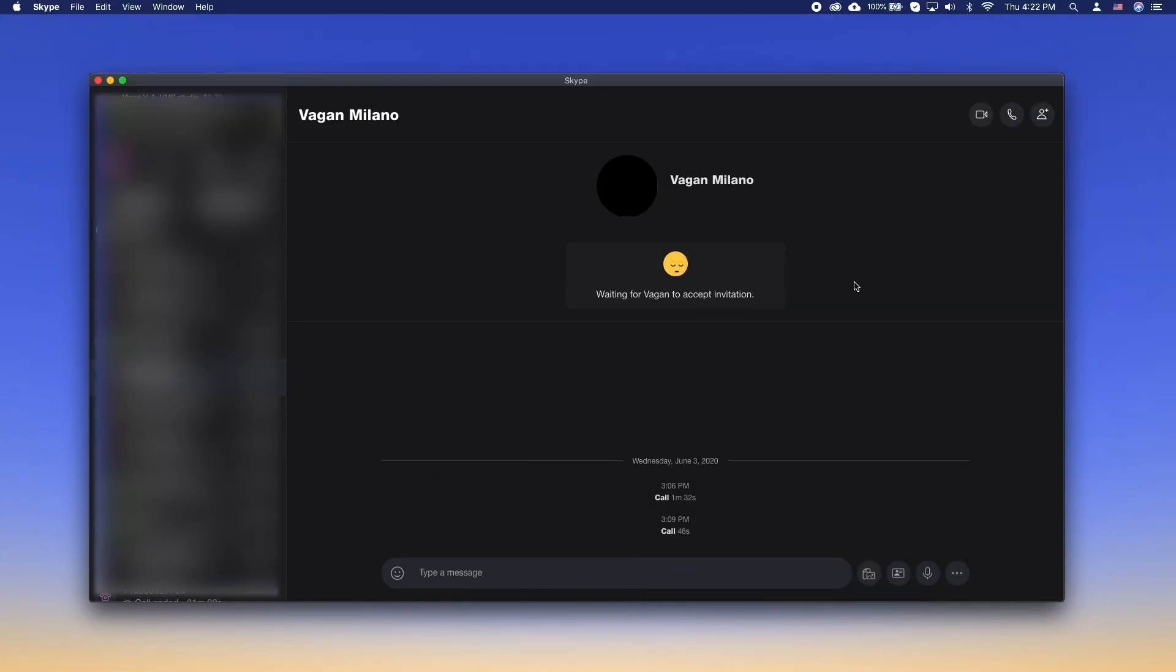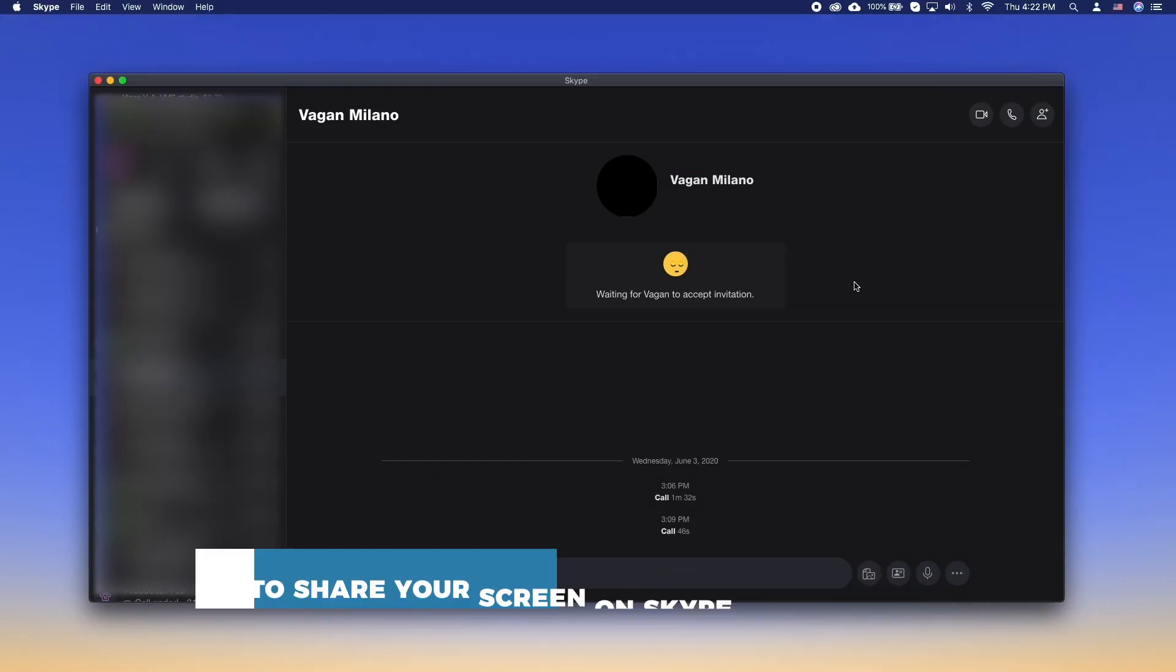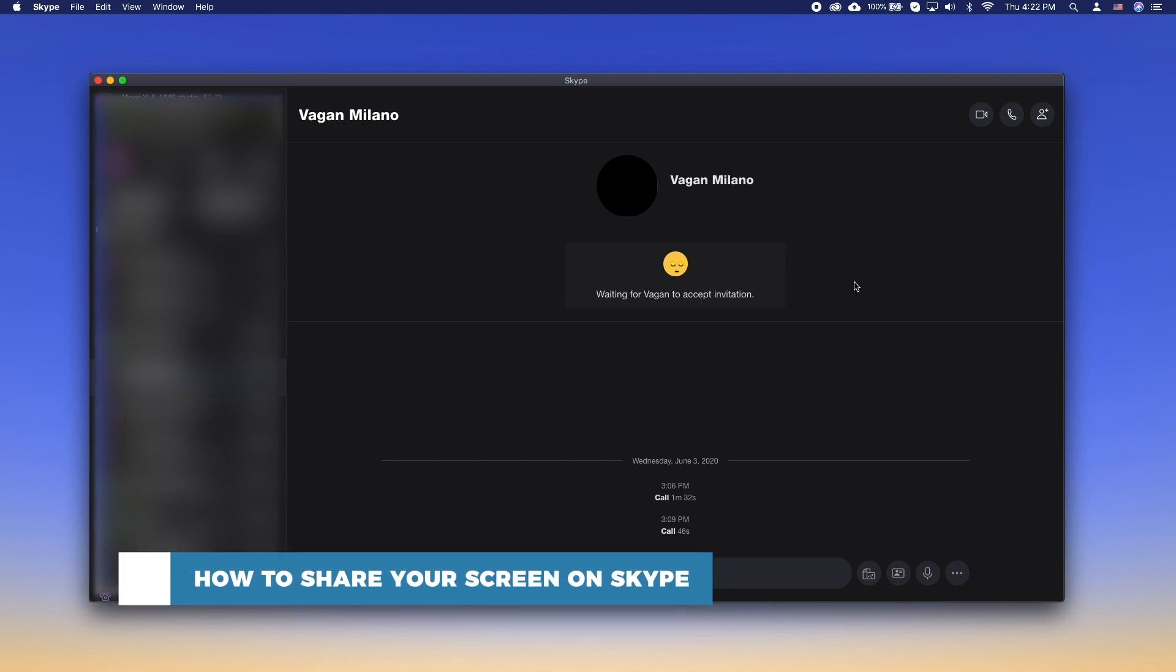Hello and welcome to our channel. In this tutorial, you will learn how to share your screen on Skype. Skype is one of the most popular platforms for voice and video calls.